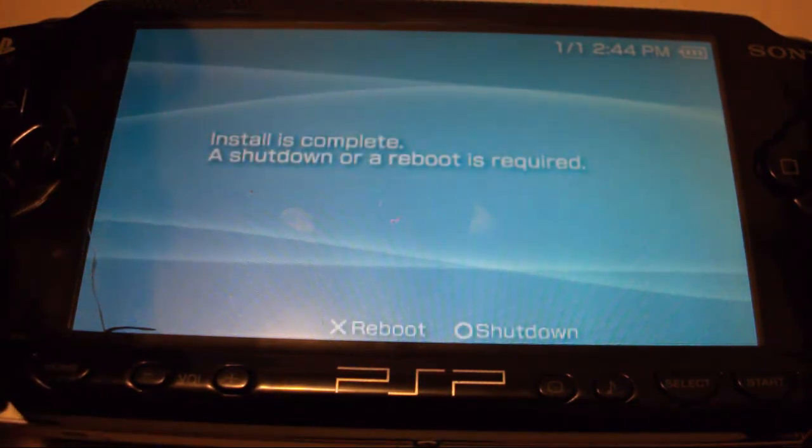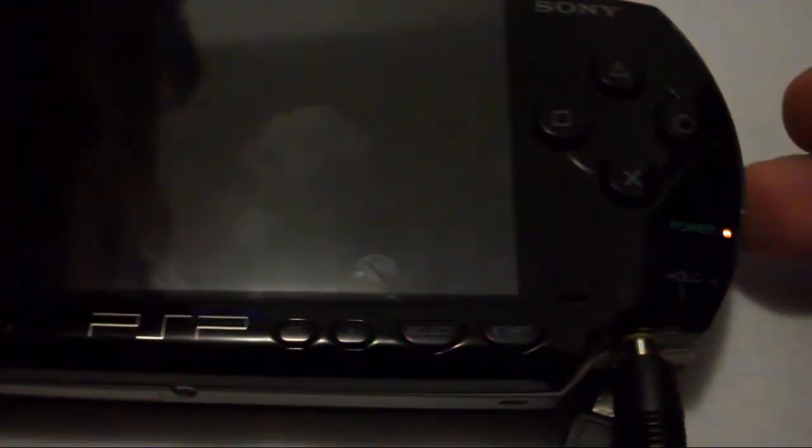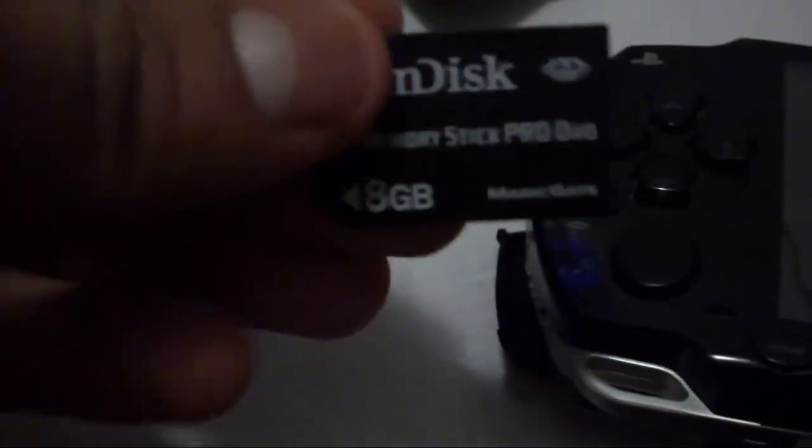Alright you want to shut down your PSP. Then remove the power source, remove your Pandora's battery and your magic memory stick. And then put in the regular memory stick.